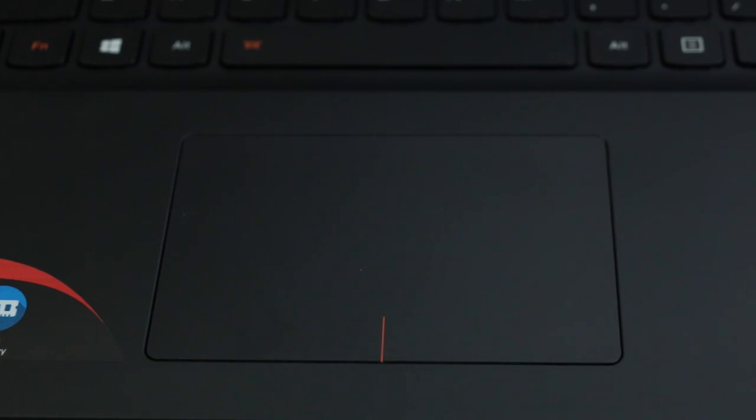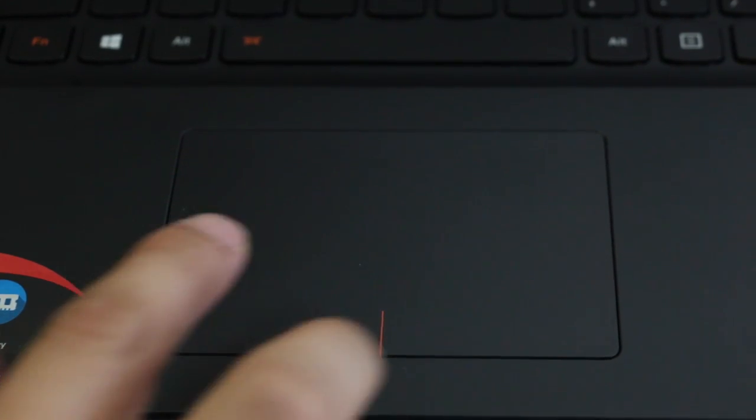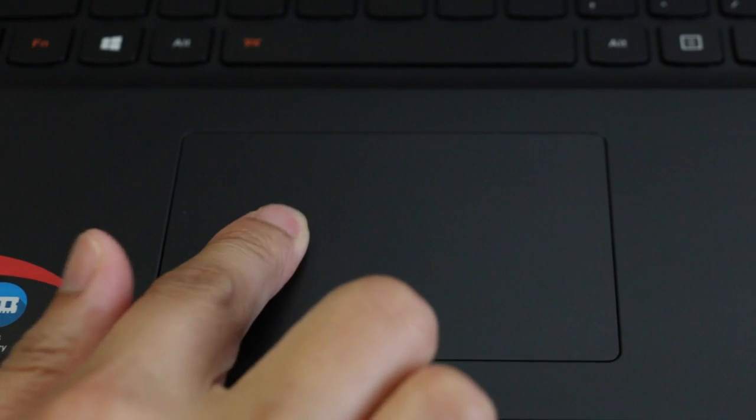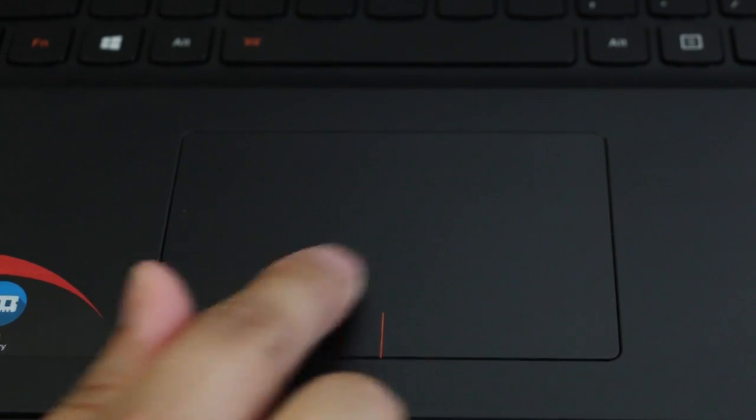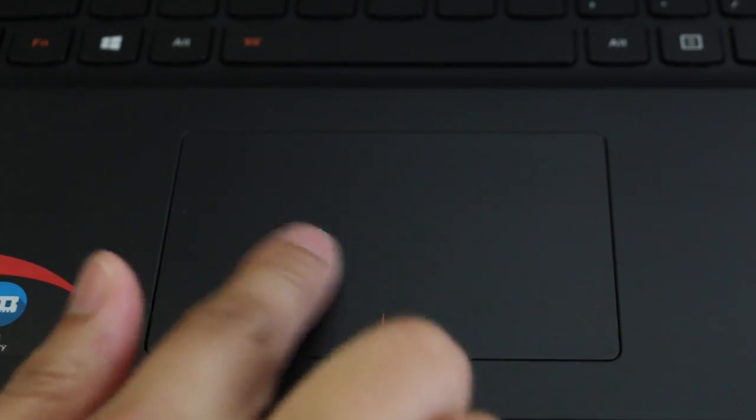You're getting a large buttonless trackpad and the surface feels pretty slick. Also the bottom right corner is pretty stiff making it hard to push sometimes. Besides that, tracking and two finger scrolling is pretty smooth overall.